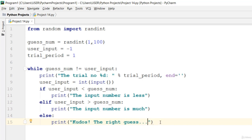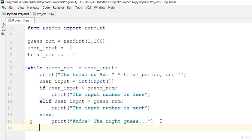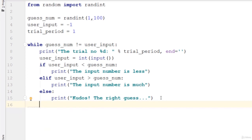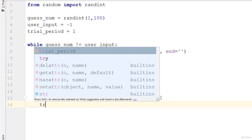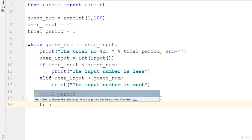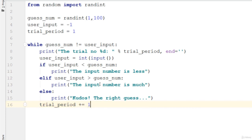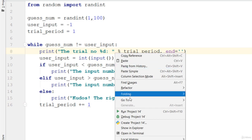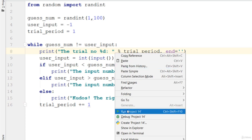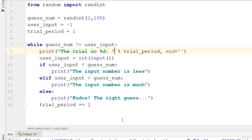Now go ahead and create a trial_period increment, so trial_period plus equals 1. For each time, after that go ahead and clear off. Let's go ahead and run this project and check it out.